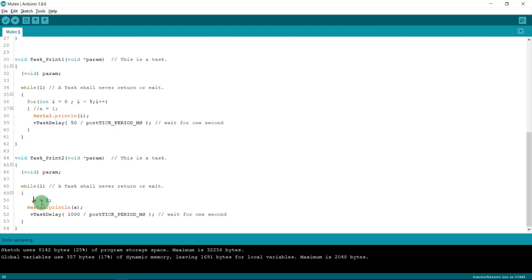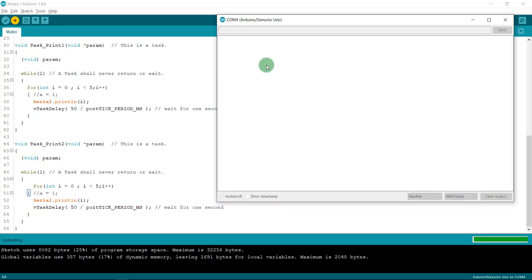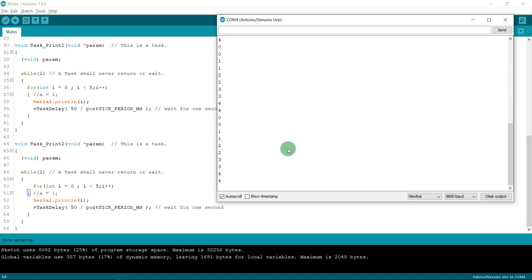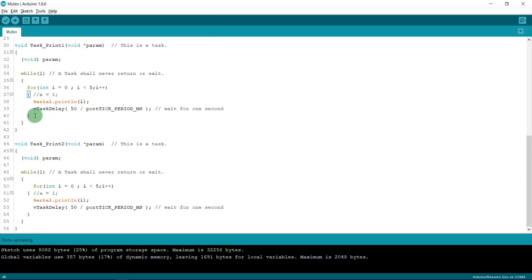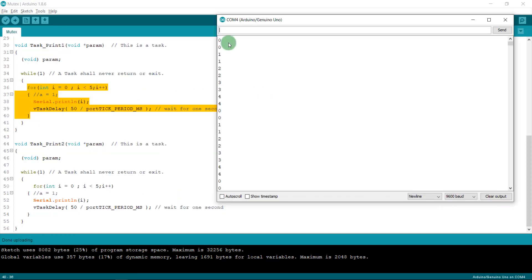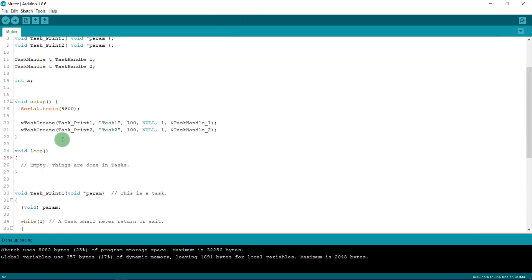After uploading you can see: task 1, task 2, task 1, task 2, alternating. But what if I want task 1 to finish printing to the serial monitor completely before task 2 runs? I'll show you the first simple way to do this.